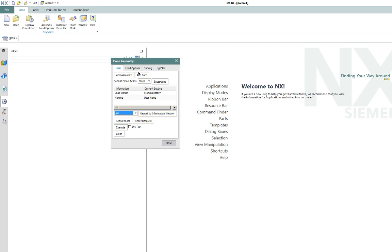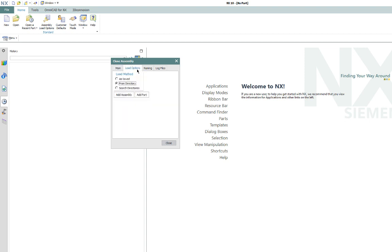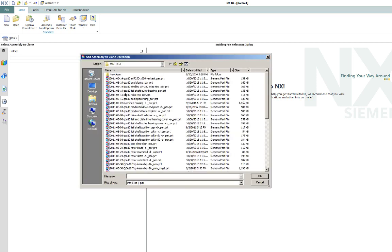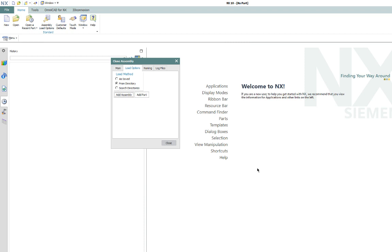So the next thing I do is go here to the load options. The load options are replicated or they're inherited from the NX session that you have open. So normally, if you're loading it from a directory or as saved, it'll load properly. The only exception to that rule is that if you're using search directories, you have to set those up from the file assembly load options in the NX menu structure. So I know that this is already all in one folder. So I'm going to load it from directory and then I'm going to add the assembly.